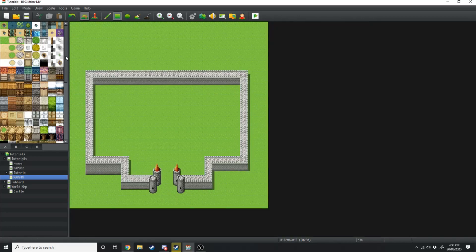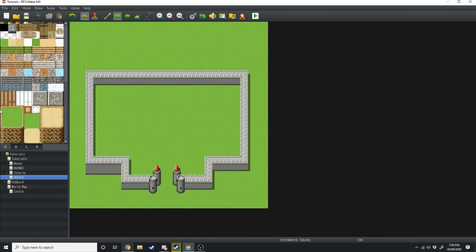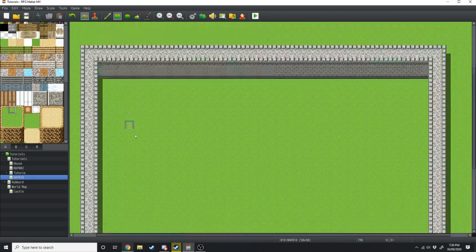Once we've done that, we're going to make this castle on the edge of a cliff. So we're going to go over to the A tile still, scroll all the way down, and just create a precipice for a cliff face over here.